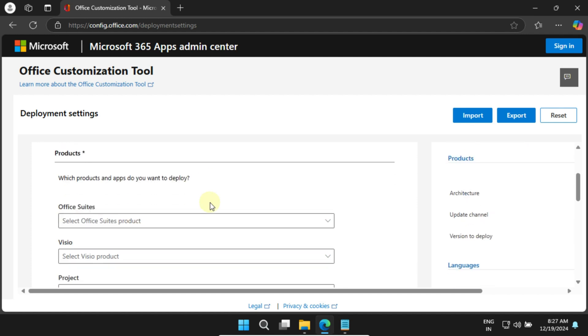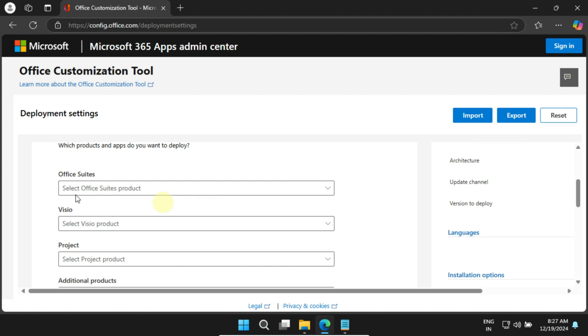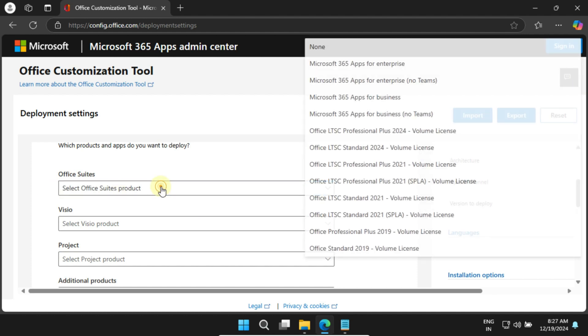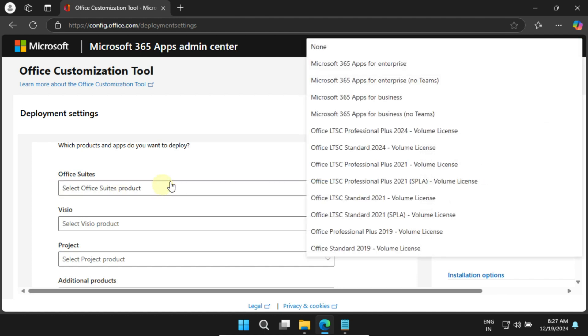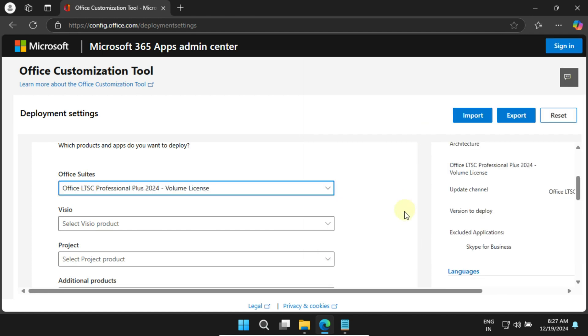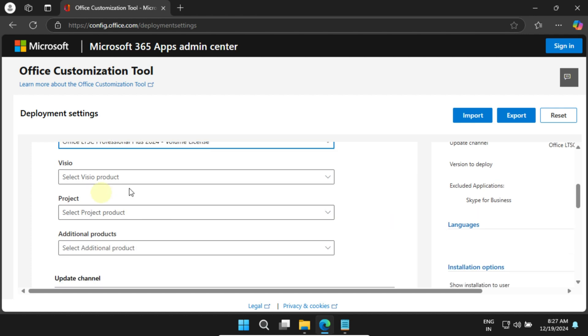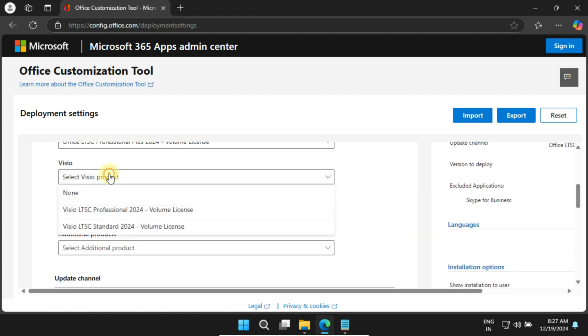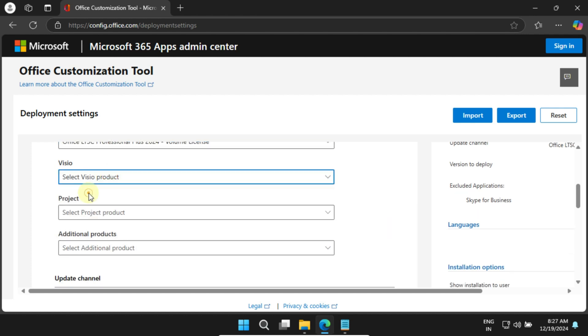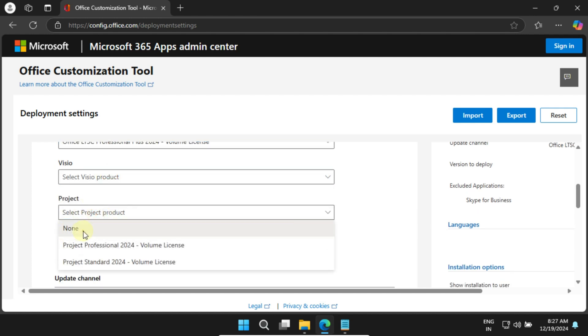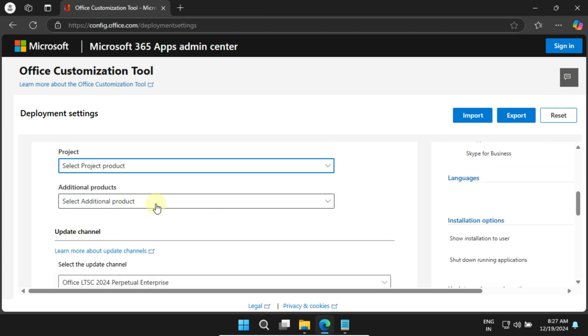Please choose the Office suite according to your needs. In my case, I would like to select Office LTSC Professional Plus 2024 Volume License. If you want Visio or Project, feel free to include them, but I'll be skipping those.